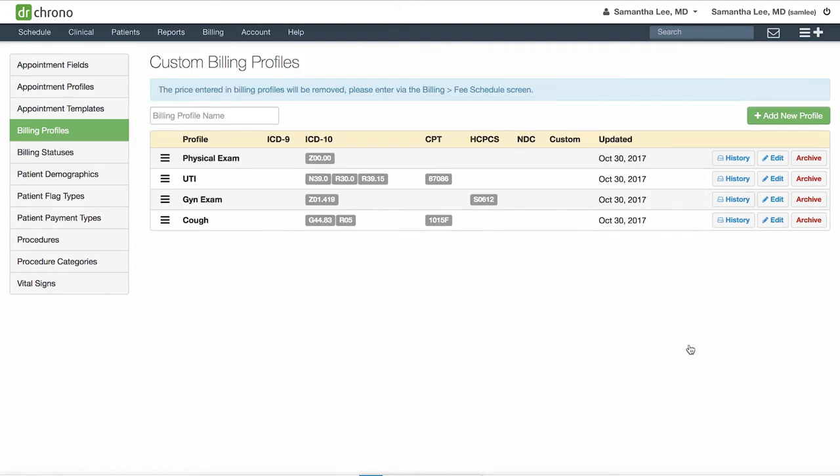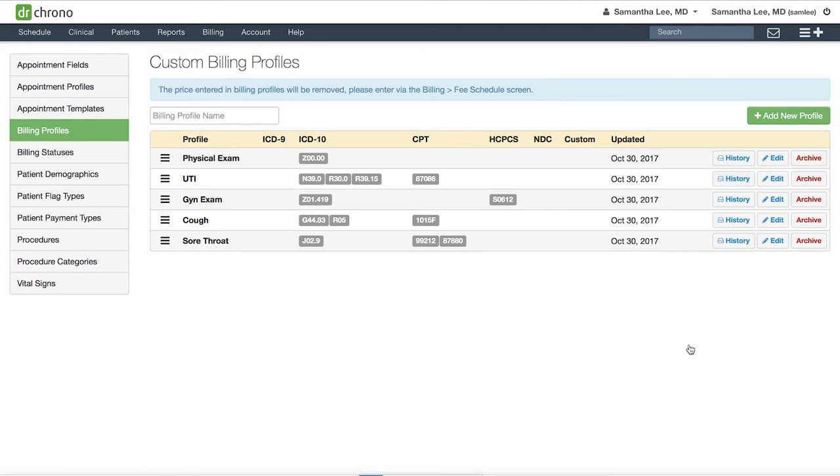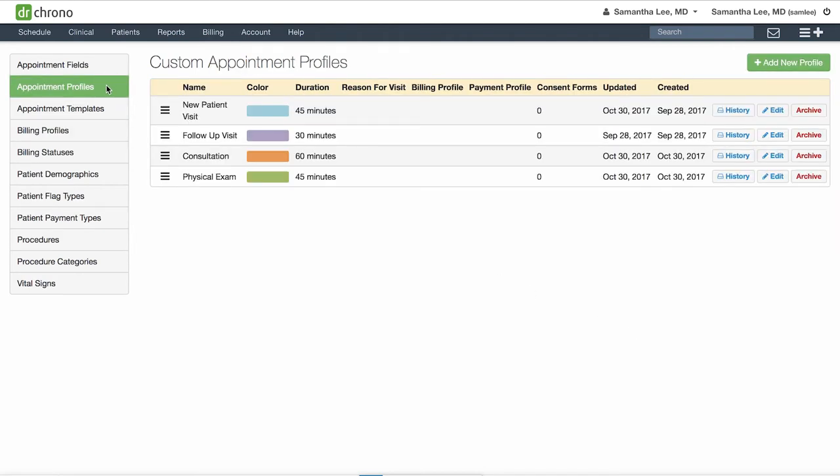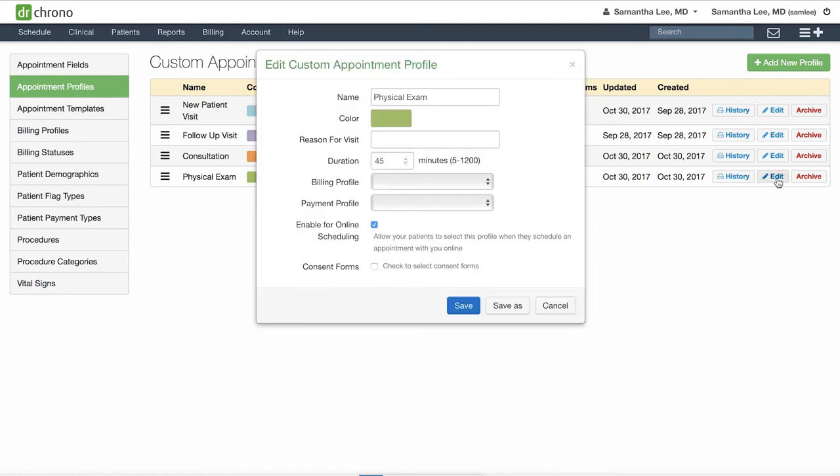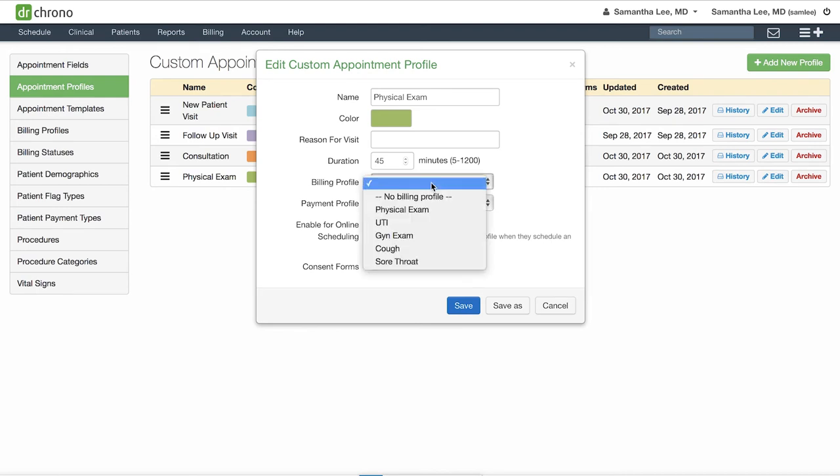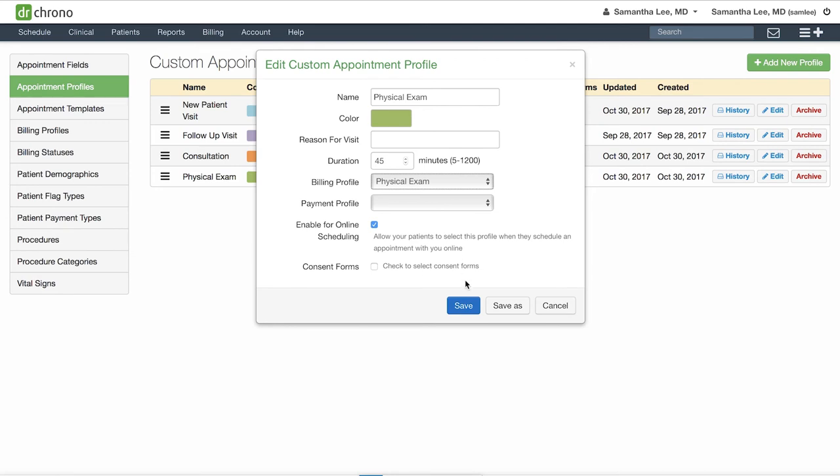You can also connect billing profiles to appointment profiles if you have standard billing codes for certain types of visits. To do that, click on Appointment Profiles on the left-hand side, select your type of appointment (for instance, Physical Exam), and from your Billing Profile dropdown, select the billing profile you want to connect and hit Save.